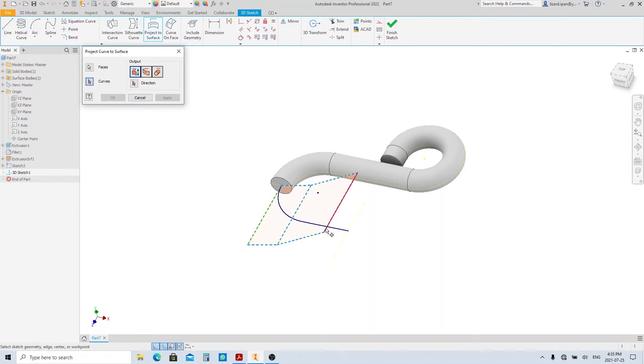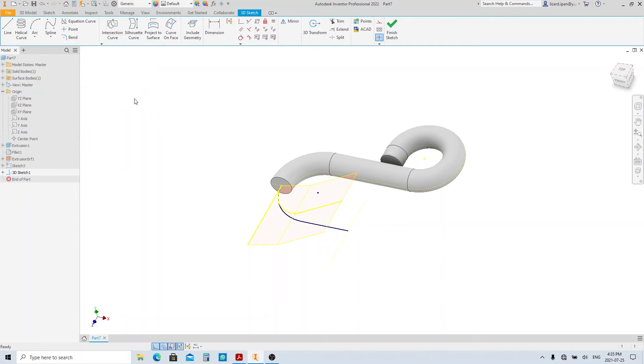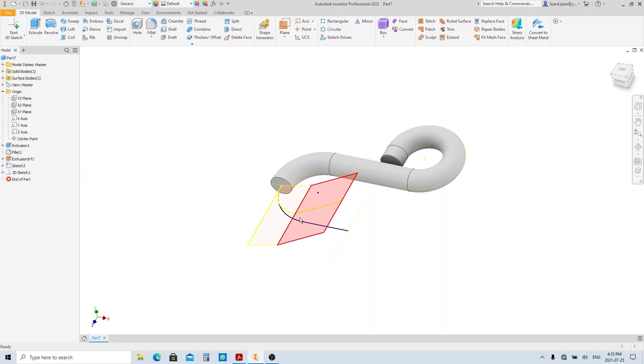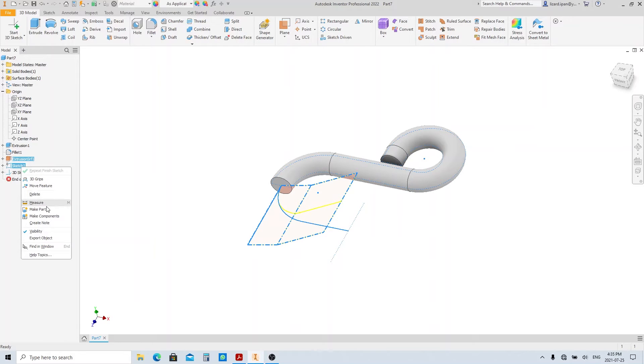Click the curve button here. Then select this sketch as the projected object. Finish sketch and now we have this line as the sweep path. Let's hide this surface and sketch since we don't need it anymore.